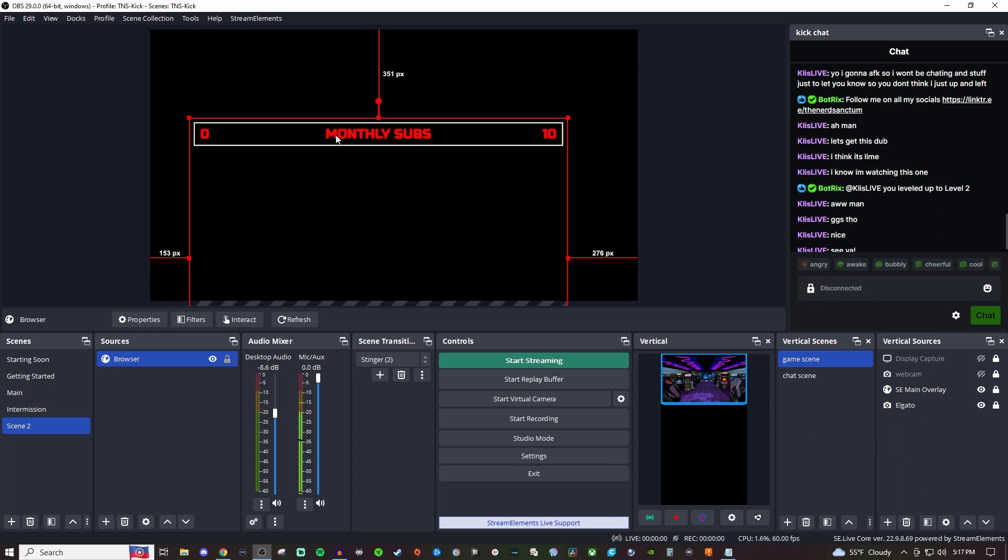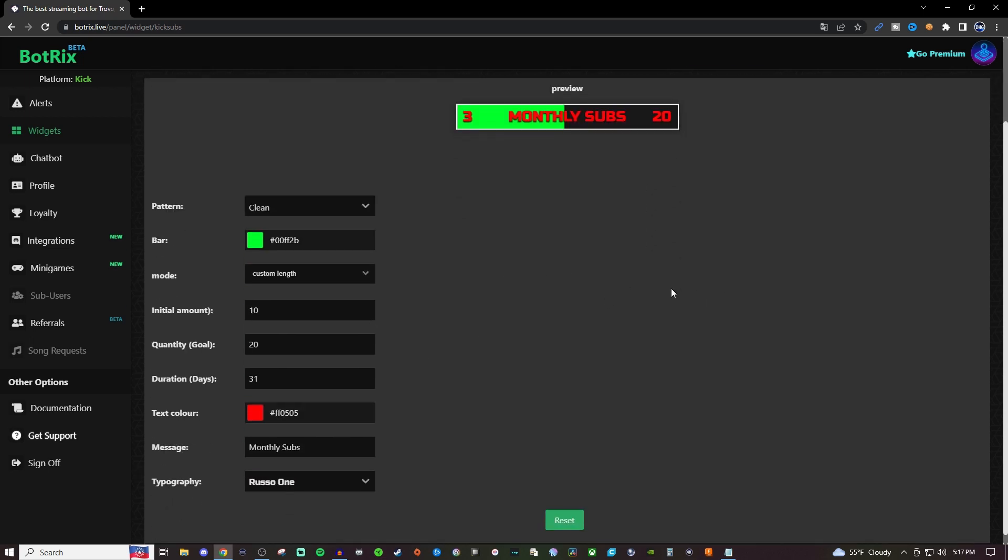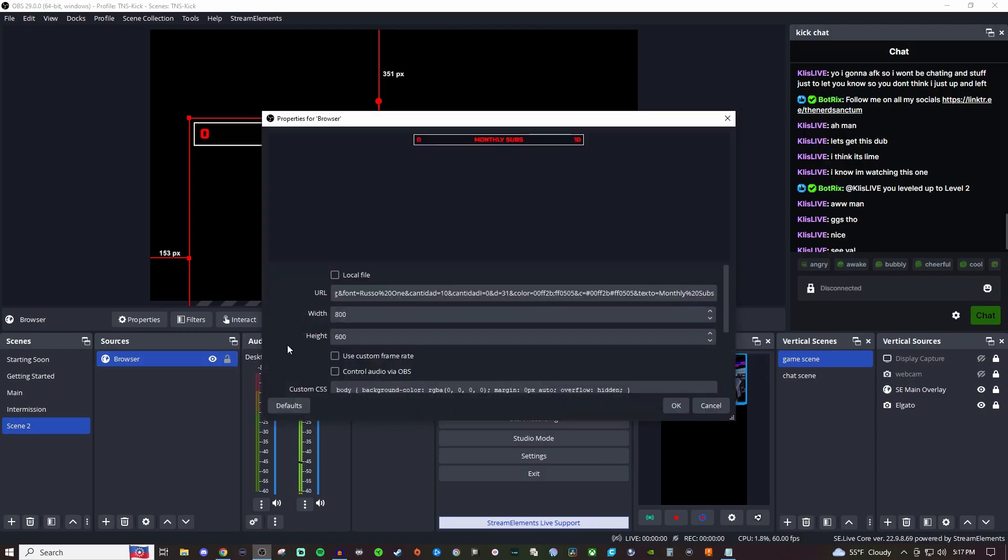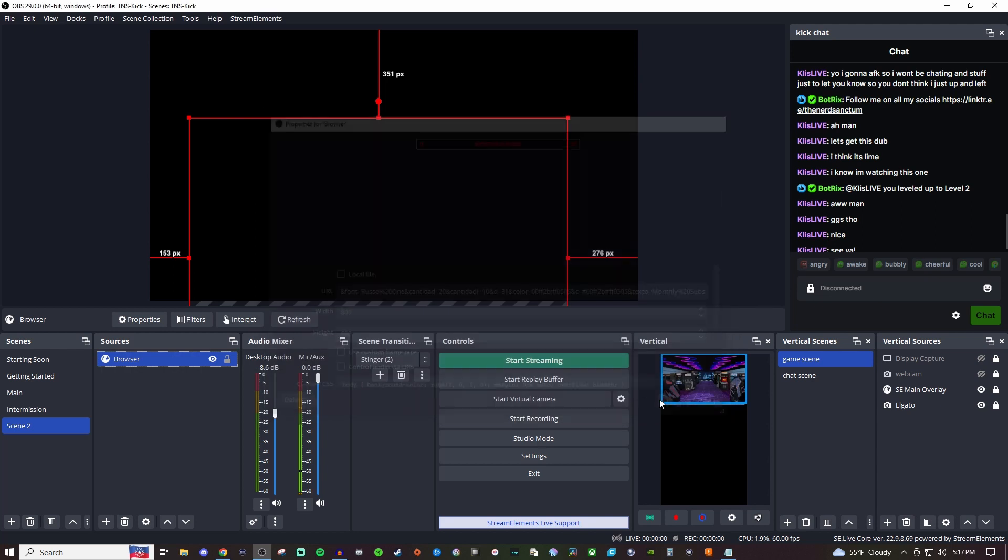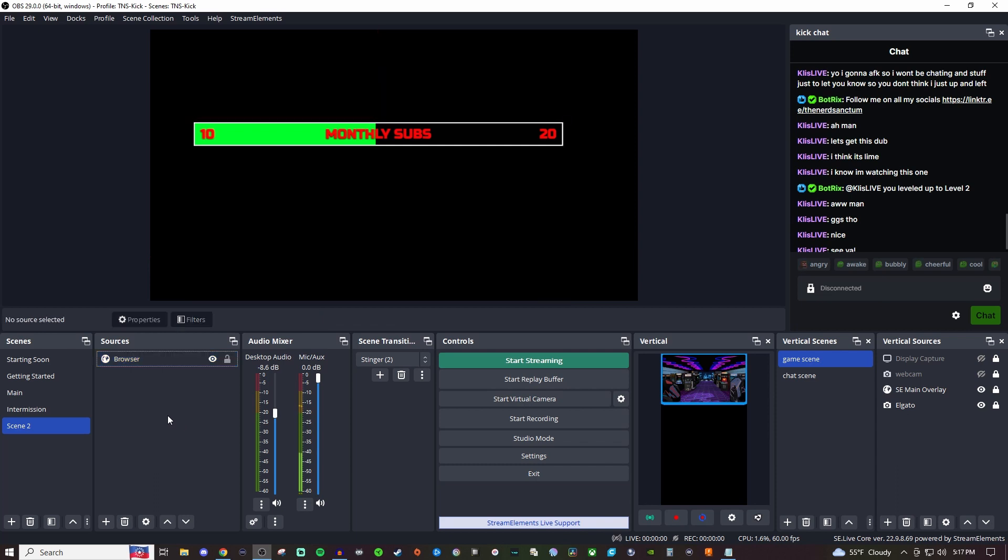If you already have subs and want to extend your goal—let's say you had 10 subs but now you're trying to get 20—you can change the initial amount to 10 and the goal to 20. Hit copy again, go back into OBS, double-click to open the source, and change the link. It'll adjust accordingly. If you want to continue extending your goal, you just change it like that. That's pretty much how you set it up—very simple and easy to customize.